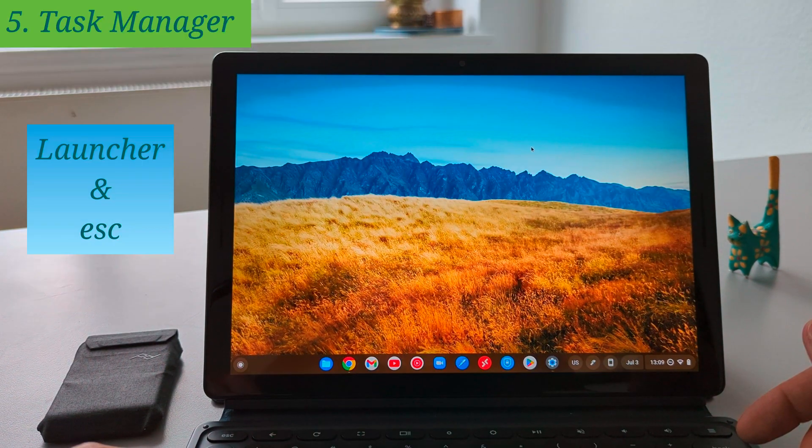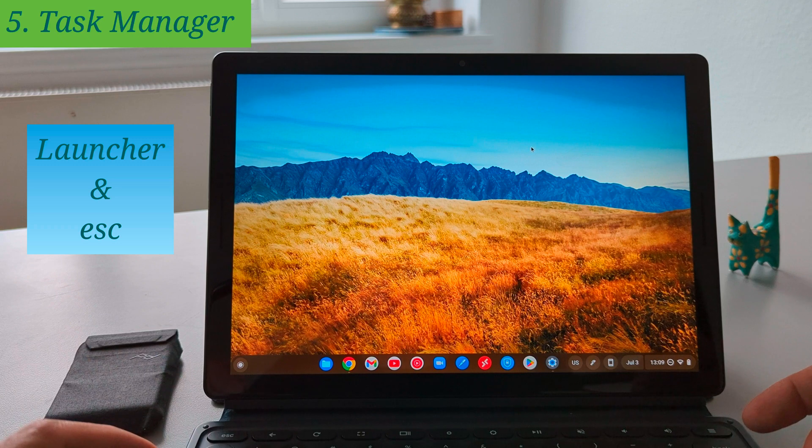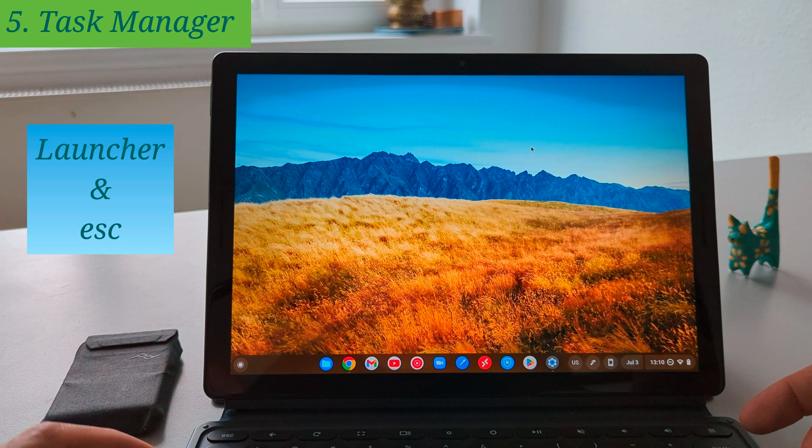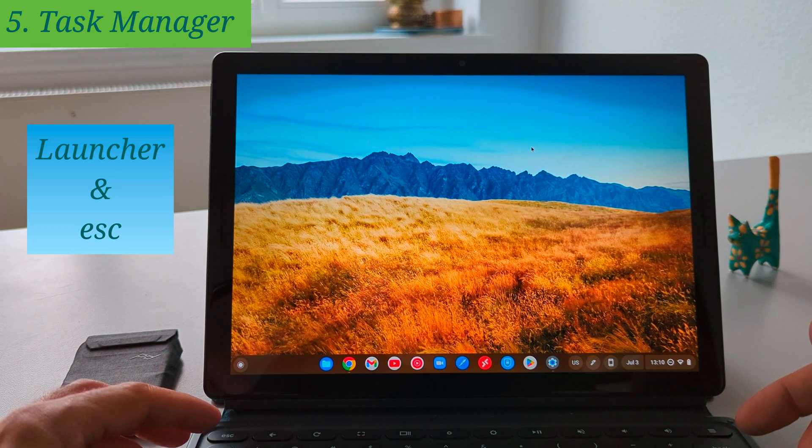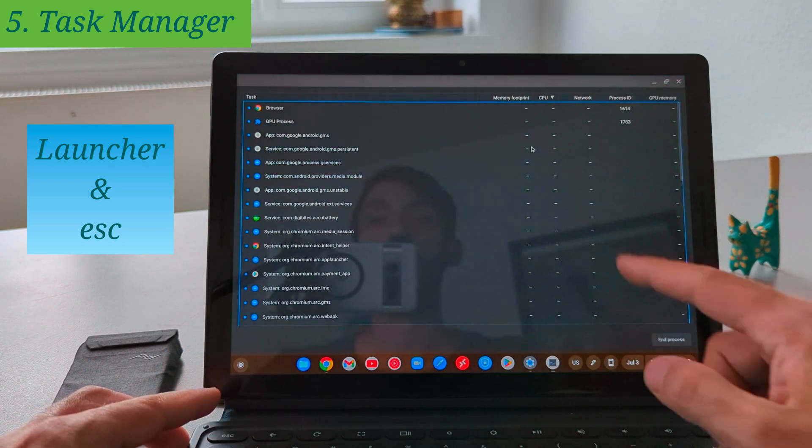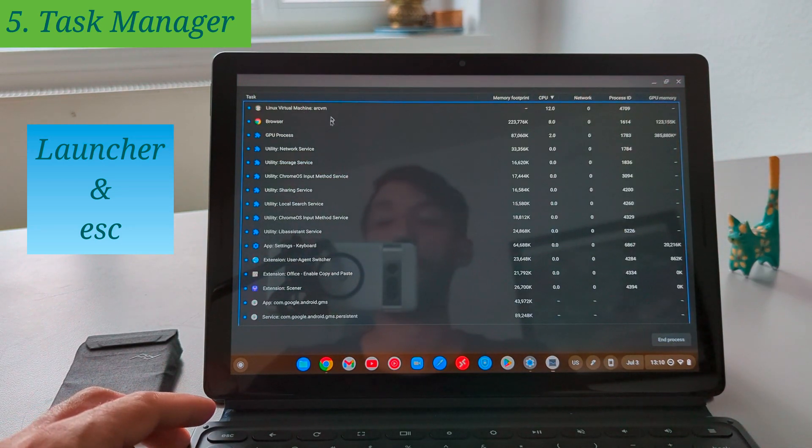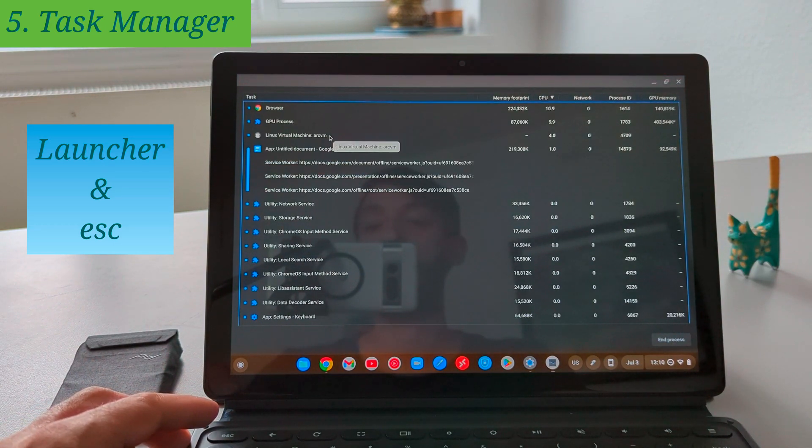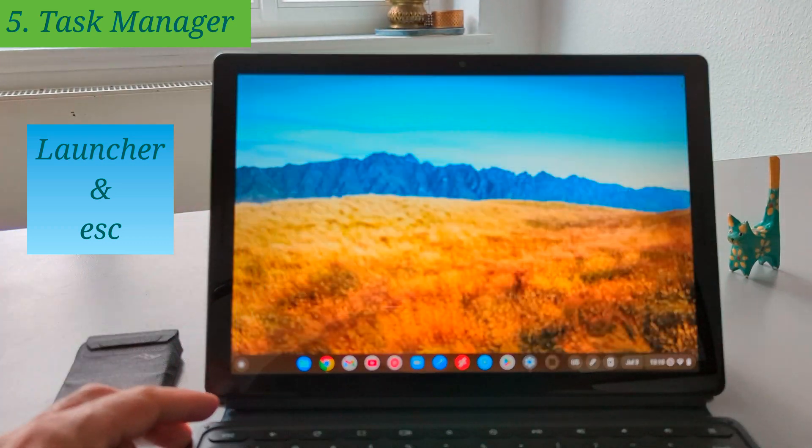Next is to open the task manager using the shortcut on your Chromebook and to do so you just need to press the launcher and escape button at the same time and there you will have the task manager where you can see the running applications on your Chromebook.